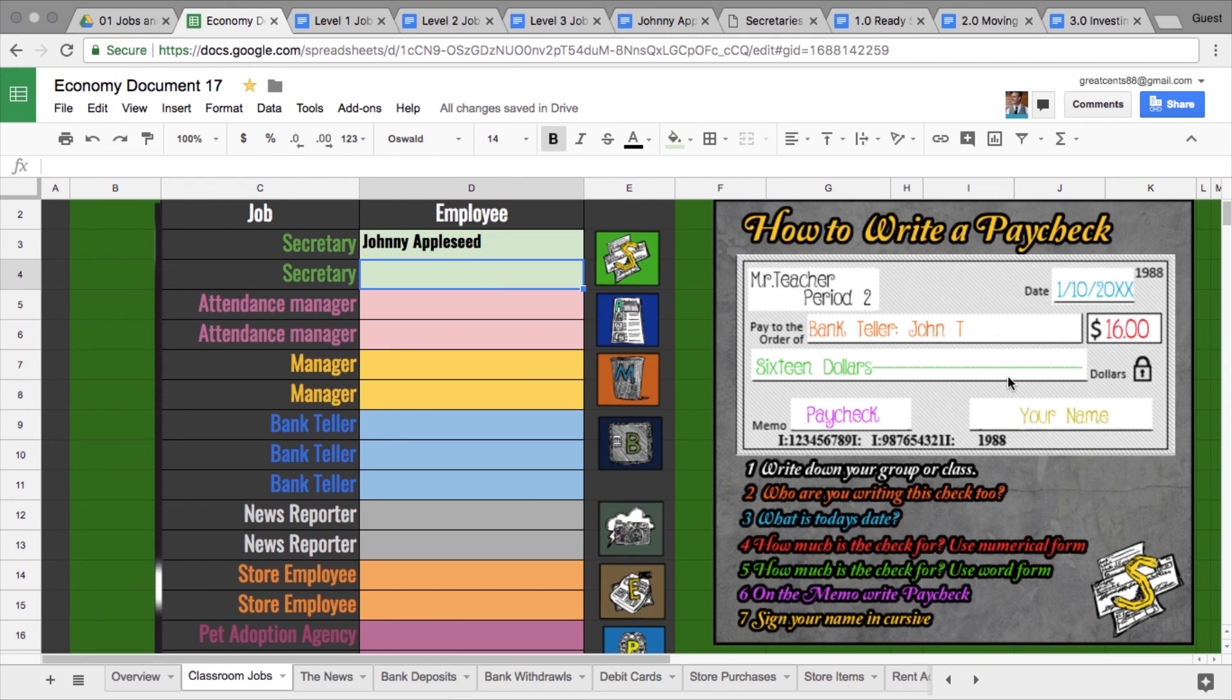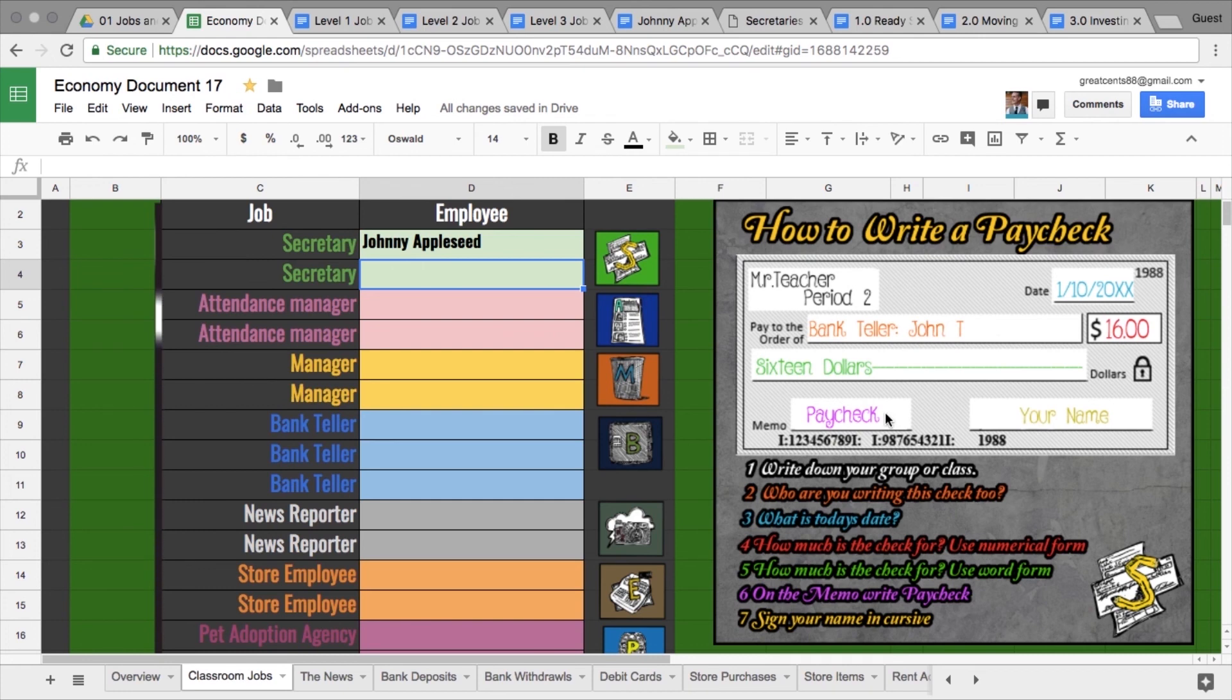How much is the check worth in numerical form? How much is the check worth in word form? In the memo you always write 'paycheck,' and then the students are supposed to sign their name in cursive. That's the secretary.